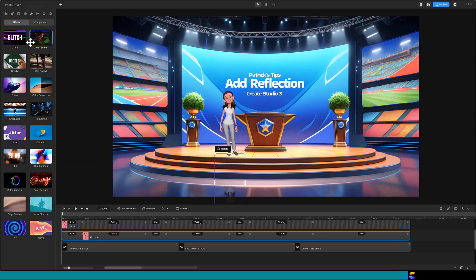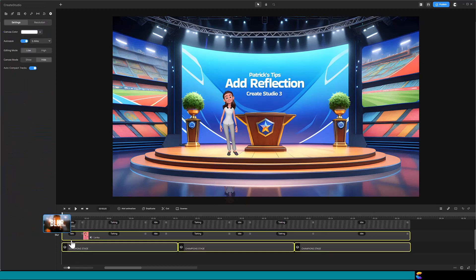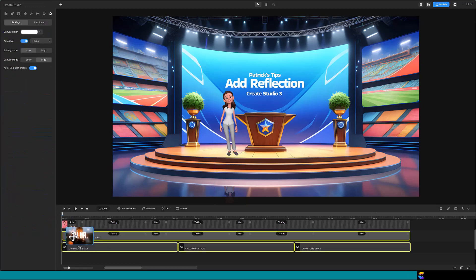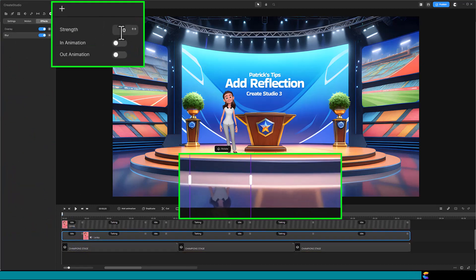Next, click on the Effects and Components icon, and drag the Blur effect onto the bottom Lenka track. I found a value around 7 works best. The Lenka reflection looks like the Podium reflection.